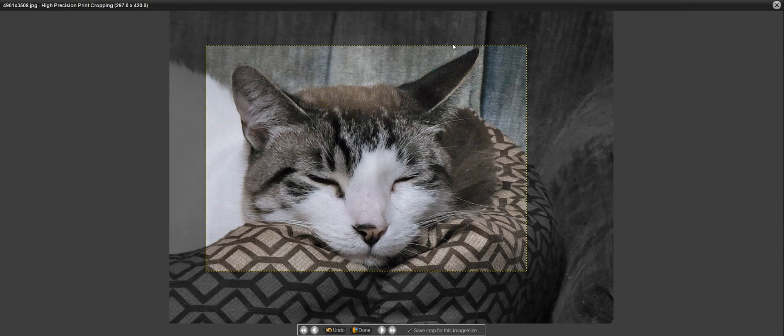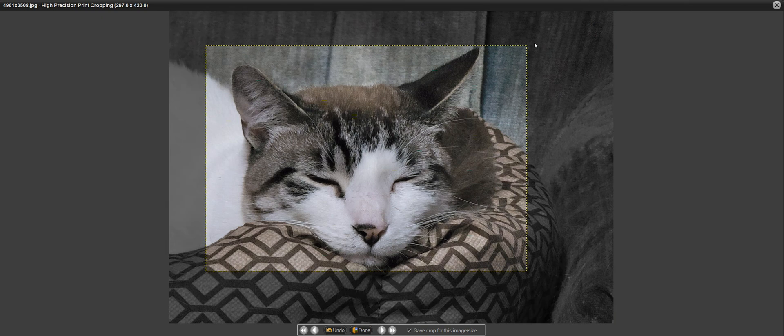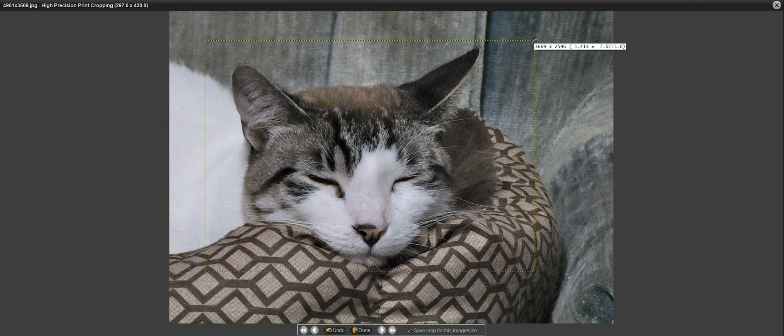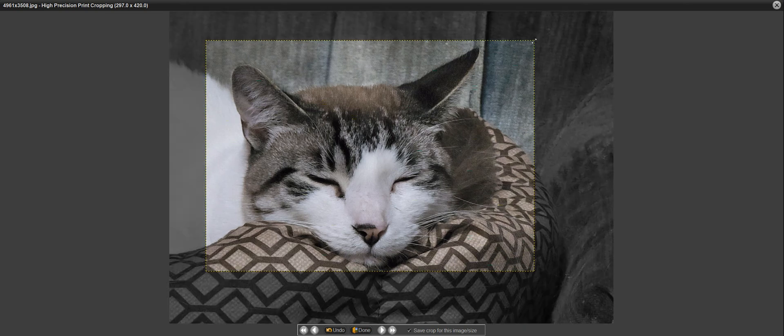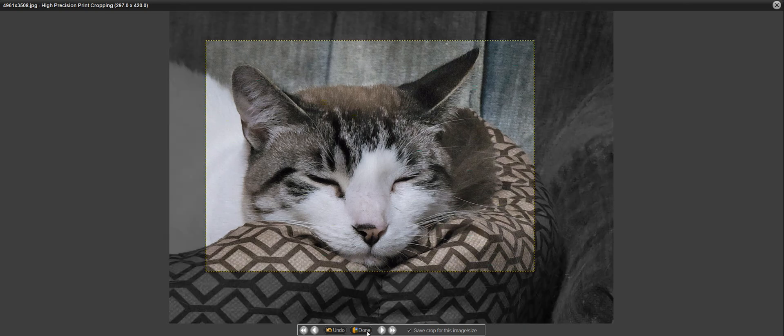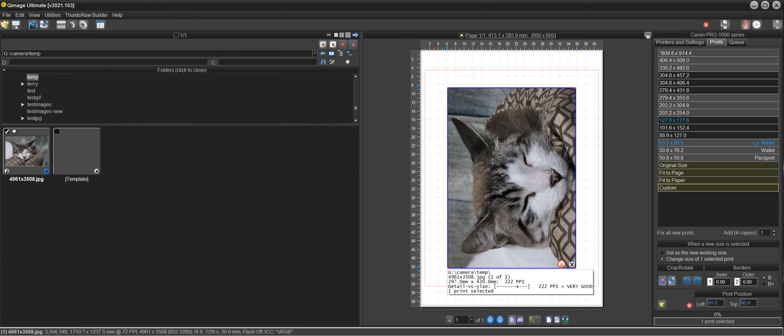It'll even let you drag, you have to drag corners because it's keeping the aspect ratio in this case, and then once you're done you see the crop and your print is still 297 by 420, so there's really no reason to even crop it in Photoshop.